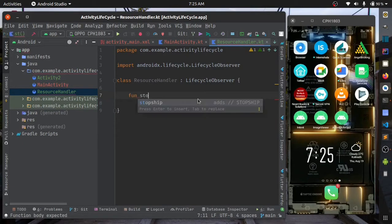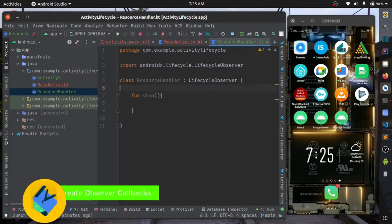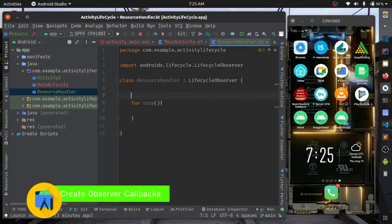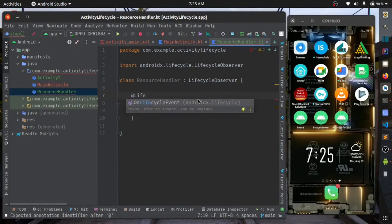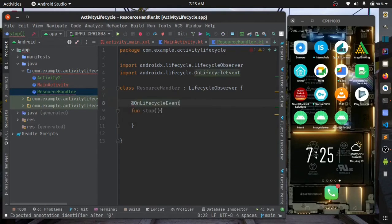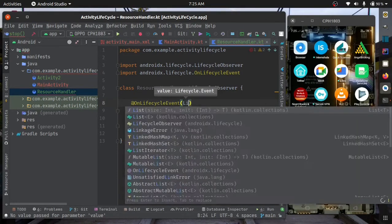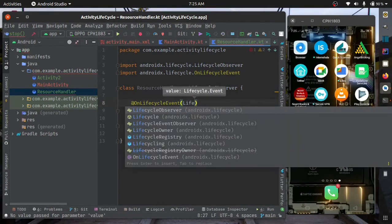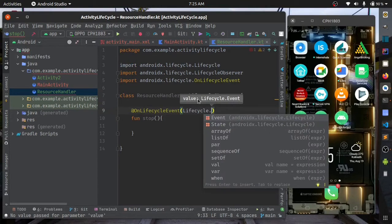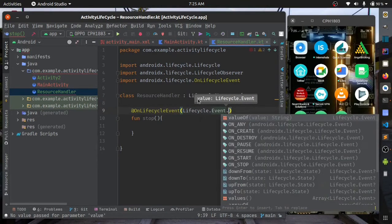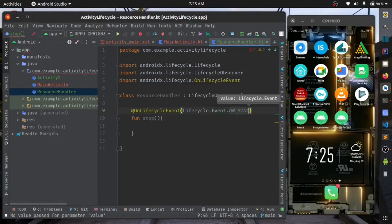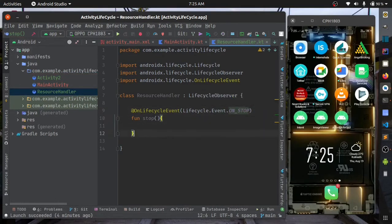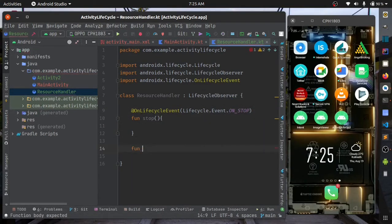You can name this method anything, but to make it work you annotate the method with lifecycle event annotation. In the annotation you should pass in the lifecycle event. Our lifecycle event will be on stop, Event.ON_STOP.